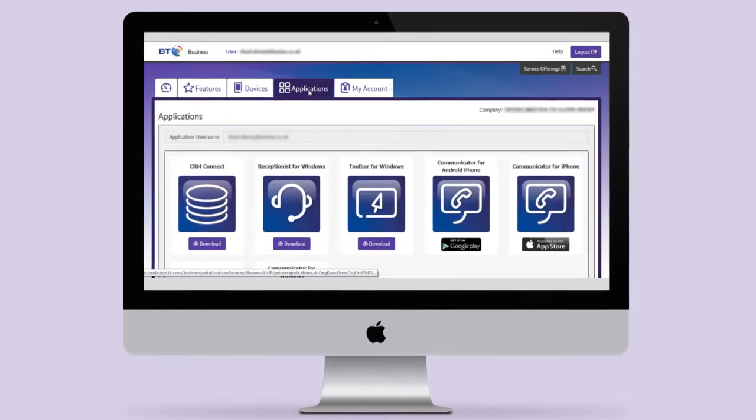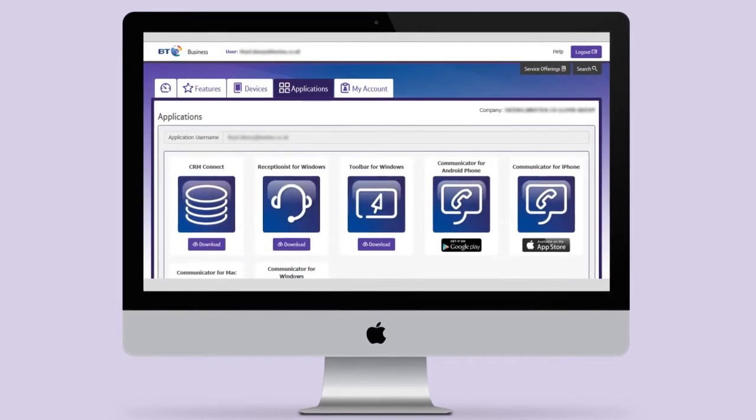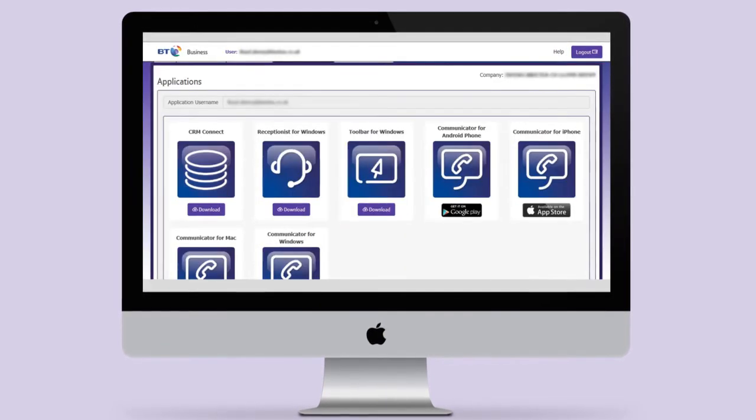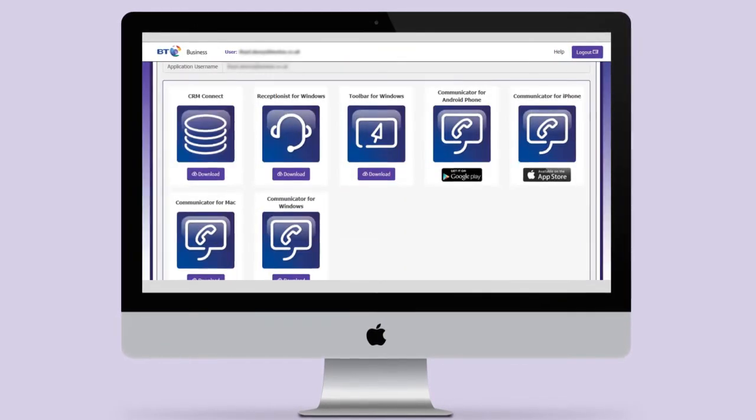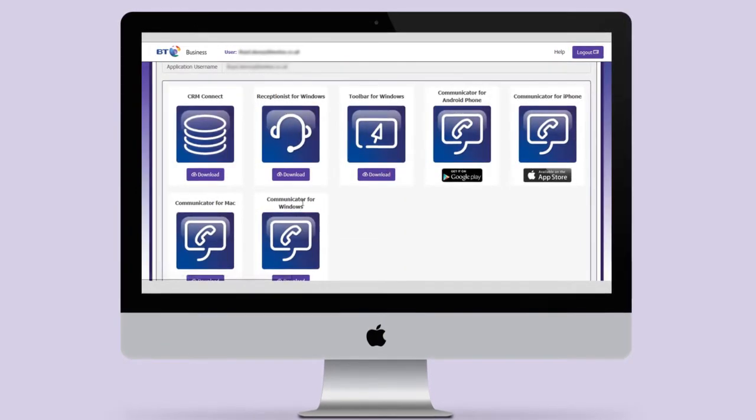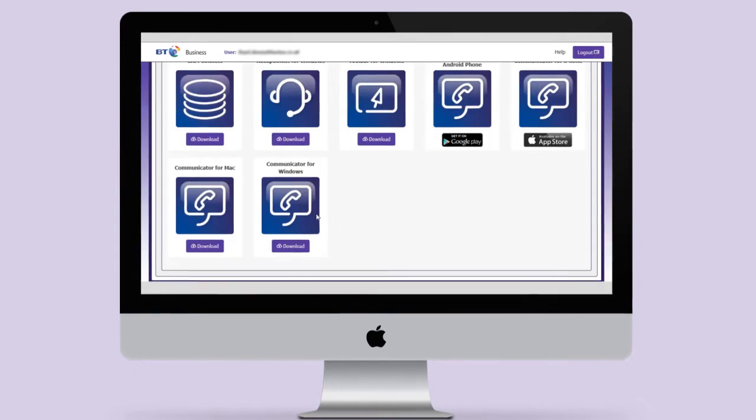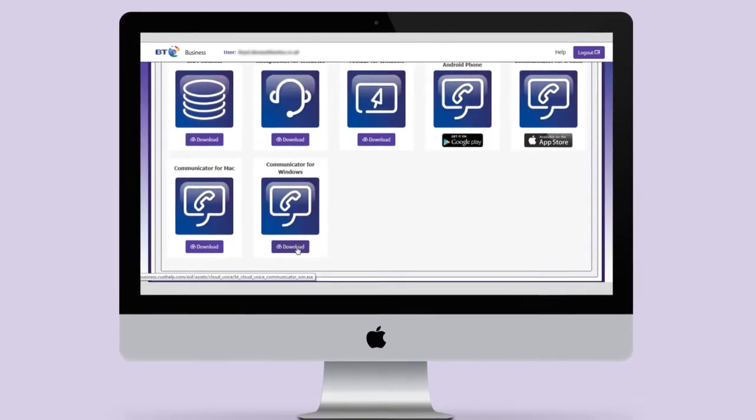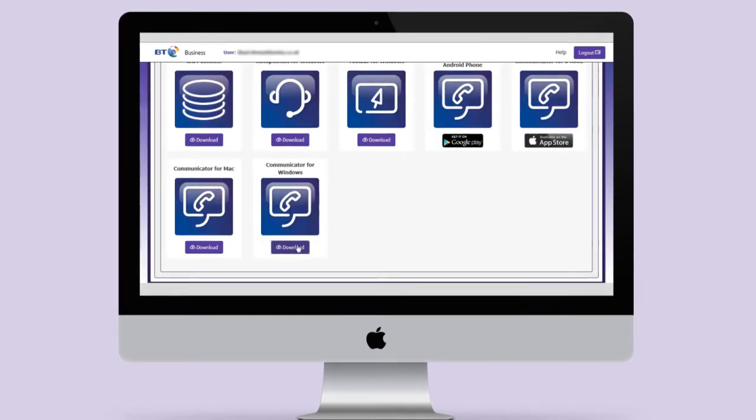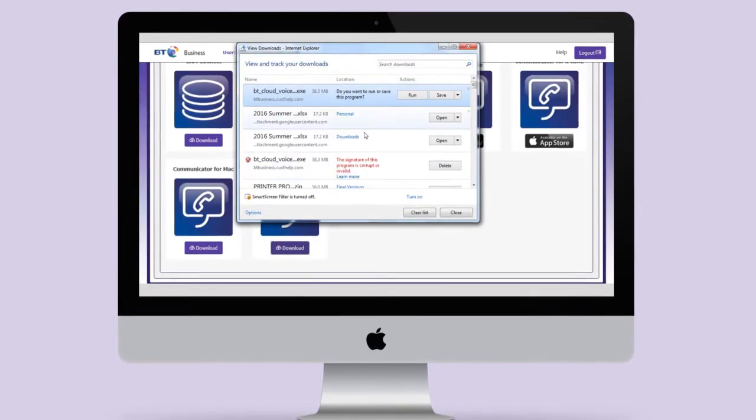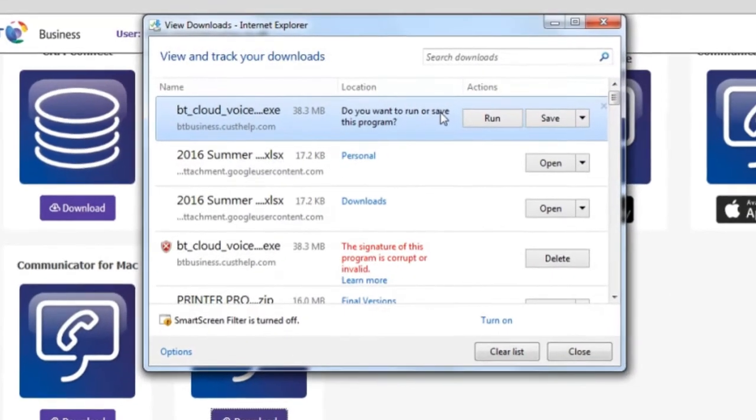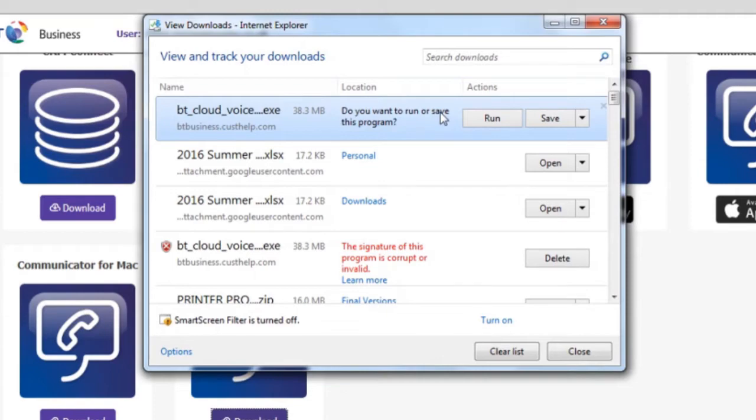If you don't have the app on your desktop yet, go to the applications tab on the BT Cloud Voice portal and click download. Once installed it should start automatically when you log in, but if it doesn't you can launch the app by double-clicking on the BT Cloud Voice Communicator shortcut.